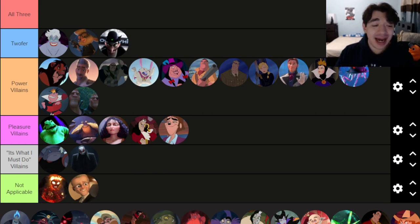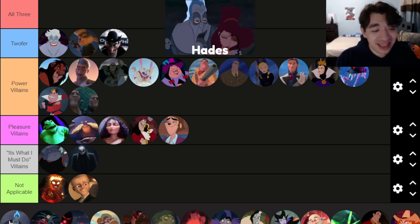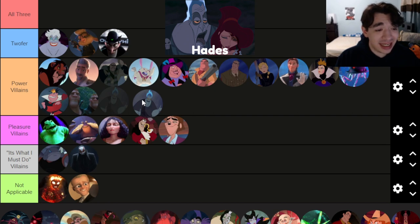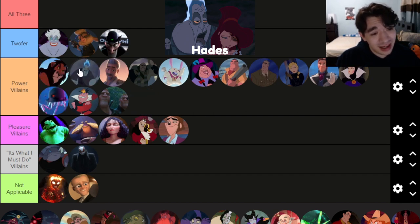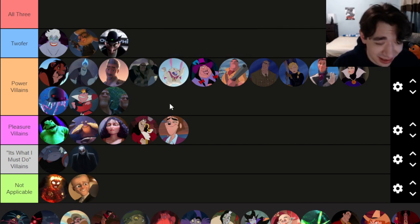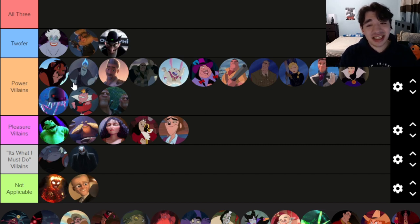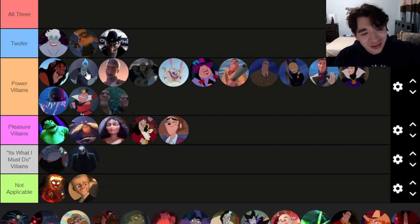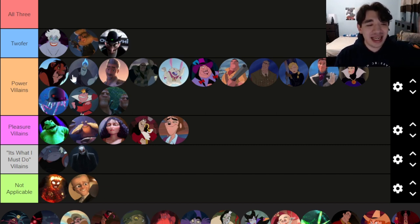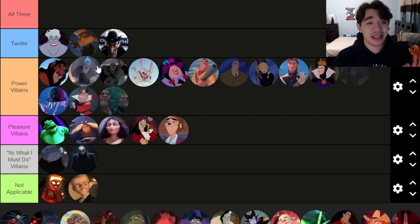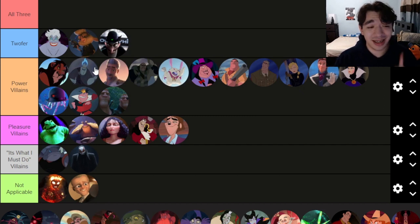Hades — I really like him as a villain, he's so fun and hilarious. But I can't deny that he's merely a power villain. I'll put him under Scar just because Scar is so iconic, but Hades is crazy fun. He kind of lacks that pure evil that it takes to put him at the top of power villains, though he is a bit of a sicko. I kind of wish Hades had gotten his own song — that could have been really cool, a bit of a missed opportunity.